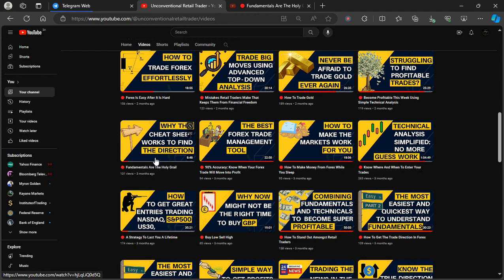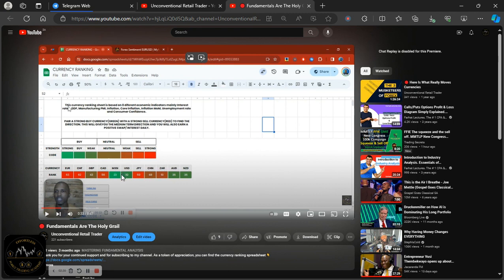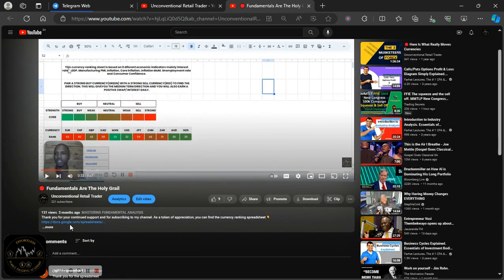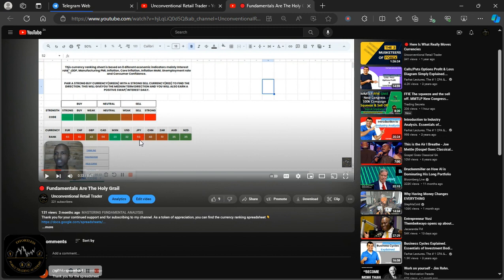Based on that video I shared three months ago, what I'm about to show you is going to blow your mind. The video essentially explains this currency ranking spreadsheet — how to use it in depth. All you had to do to access it was click the link at the bottom, which is available on all videos I post. Without further ado, let's go into the spreadsheet and then onto the actual charts, just following the spreadsheet.